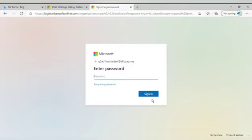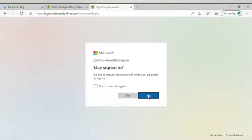Next, you need to enter the password. Remember, the password is also provided to you along with the email by the school. Once it asks you to stay signed-in, please press the Yes button.